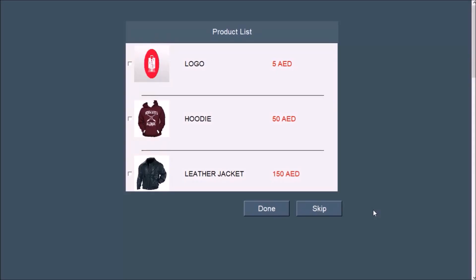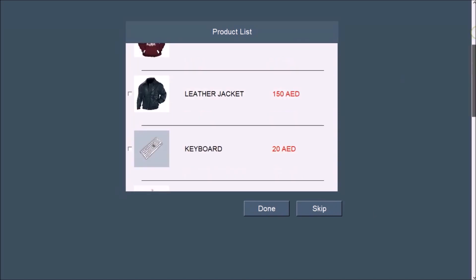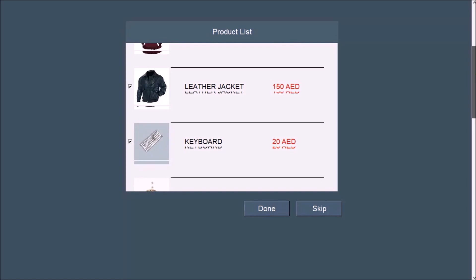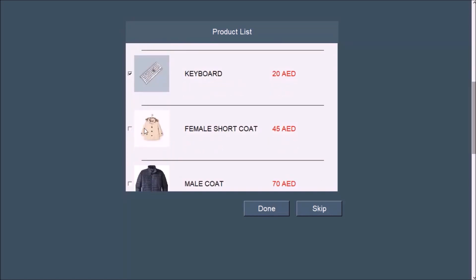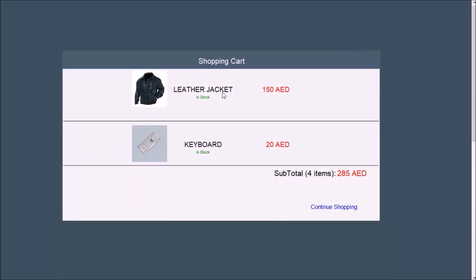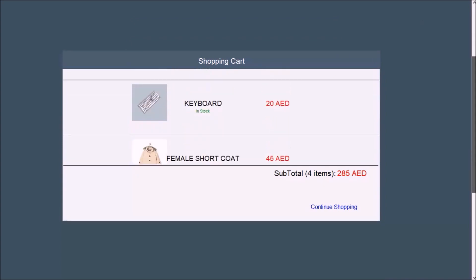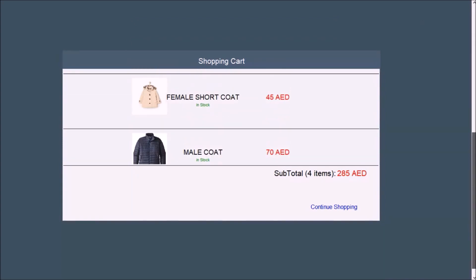Now let's select some products from the list. When you press done, another screen will appear and it will show you the selected products and the amount.